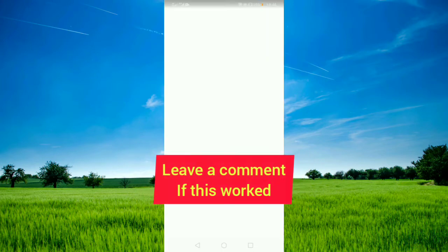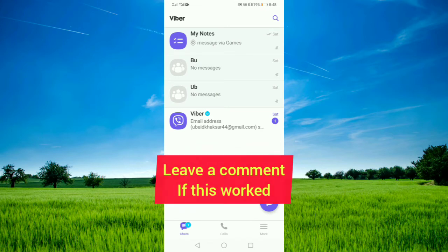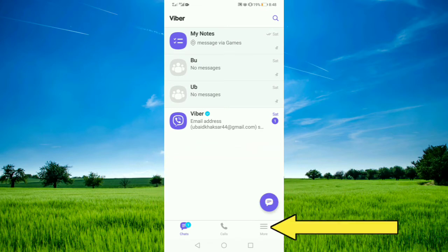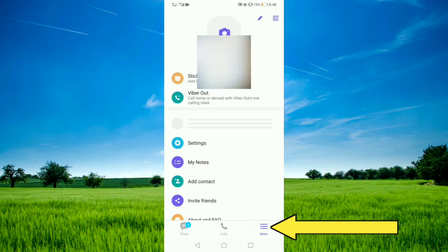First of all, open the Viber application, then tap on the three lines on the lower right corner.